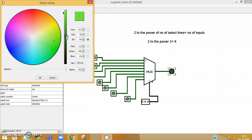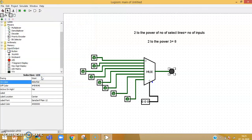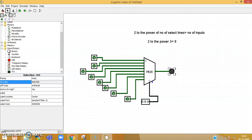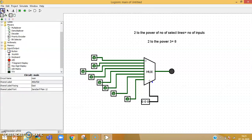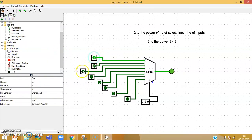Now my multiplexer will route one of the inputs to the output depending on the combination of select lines. To make testing meaningful, I assign different values to the inputs rather than leaving them all at zero. I set them as: input 1 = 1, input 2 = 0, input 3 = 1, input 4 = 0, input 5 = 1, input 6 = 0, and the last two as 1 and 1.